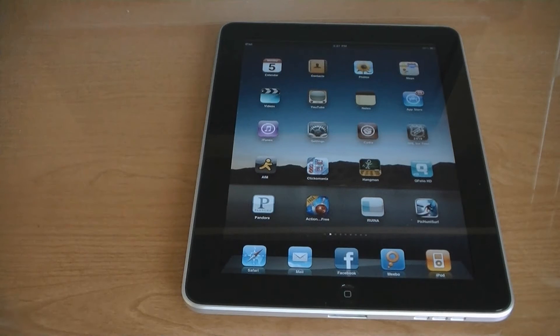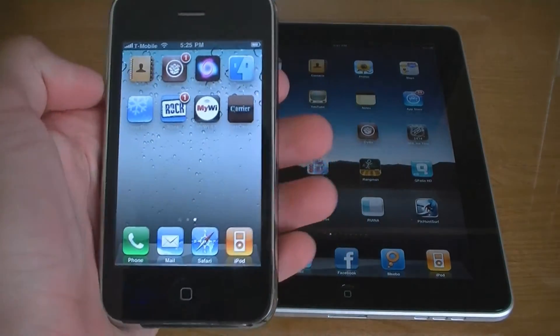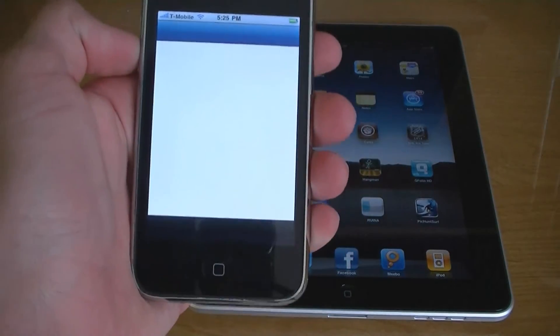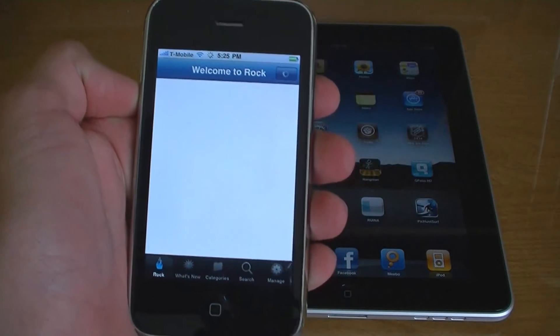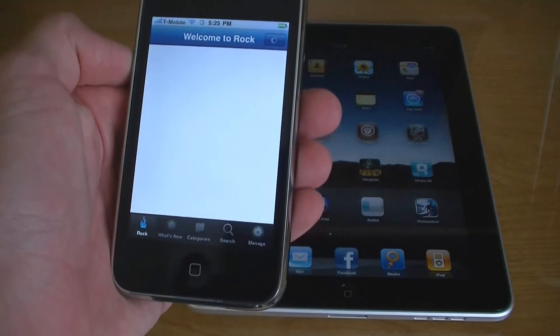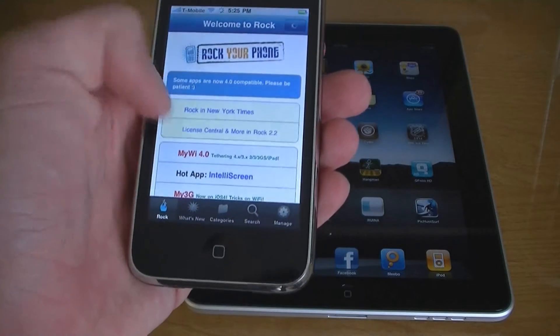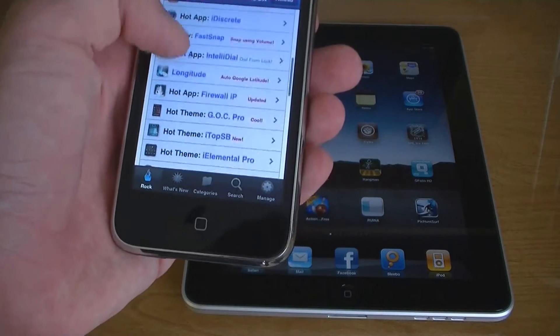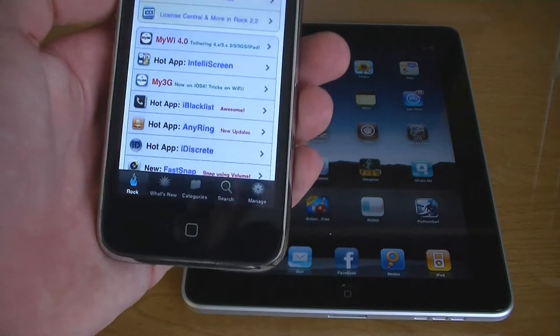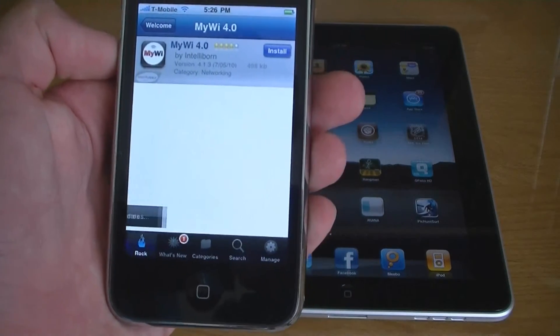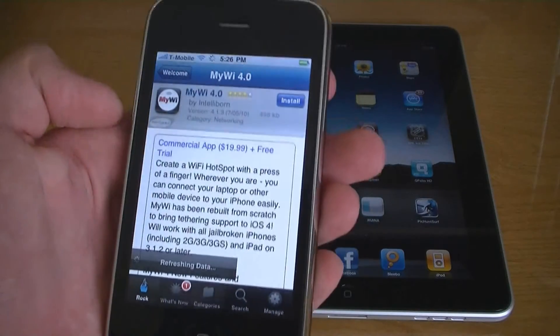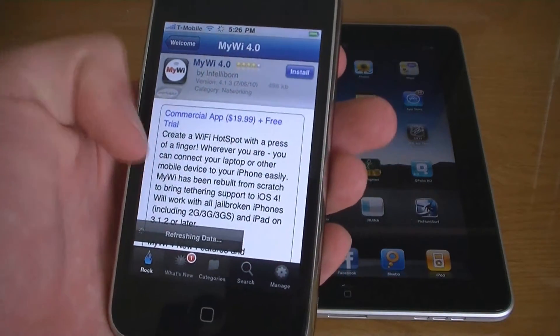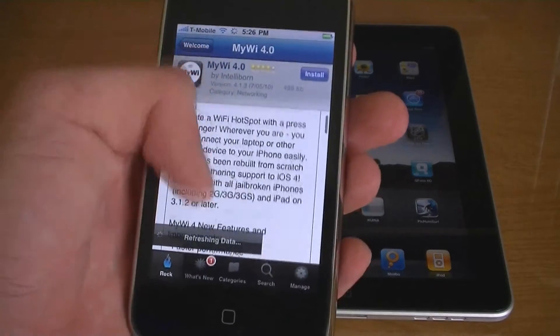To download MyWi 4.0, first install Rock from Cydia. Then download MyWi 4.0. It costs $19.99 and there is a 7-day free trial.